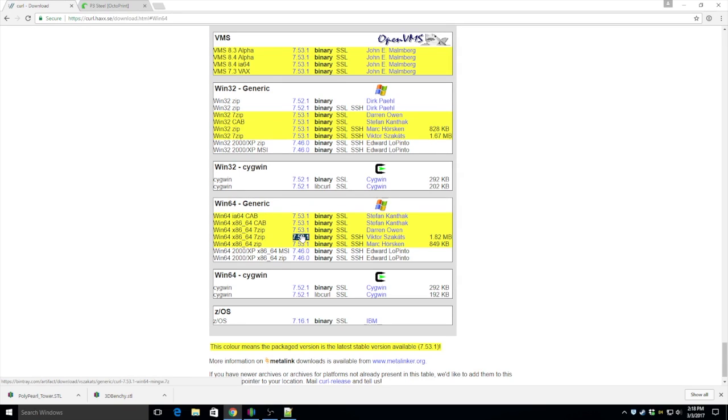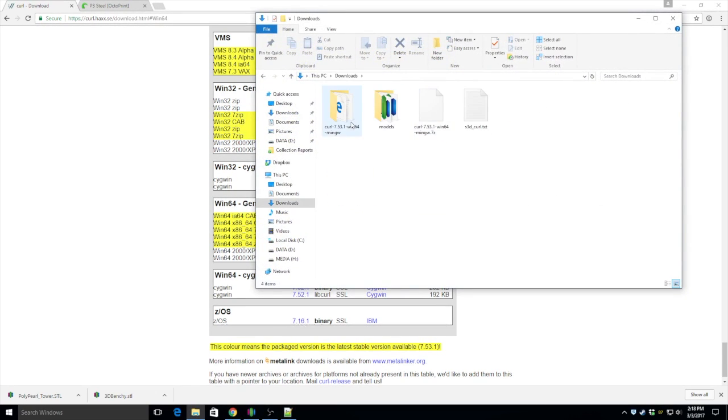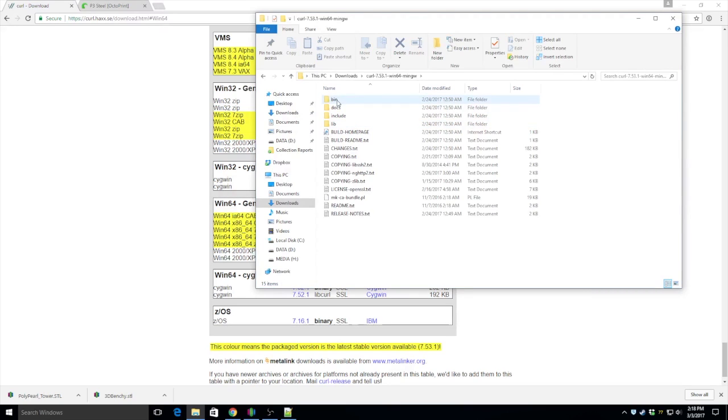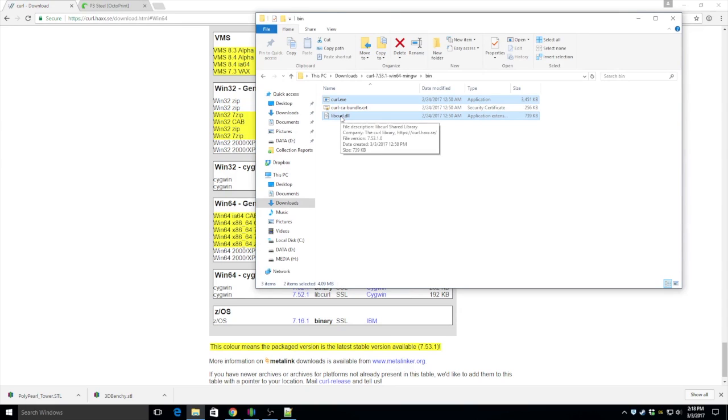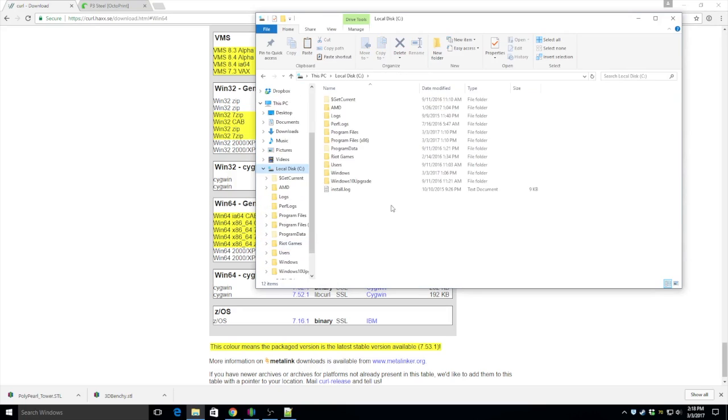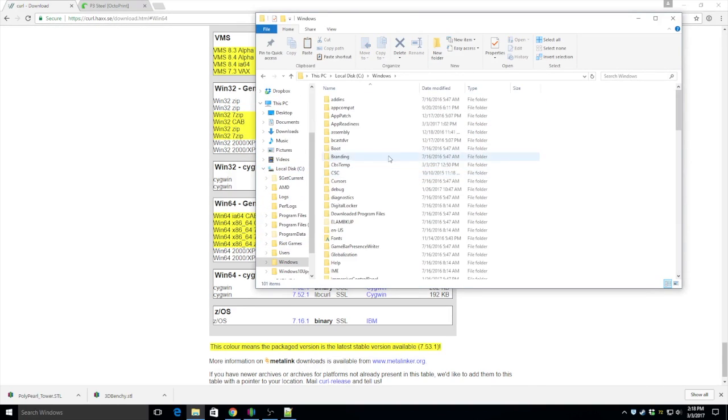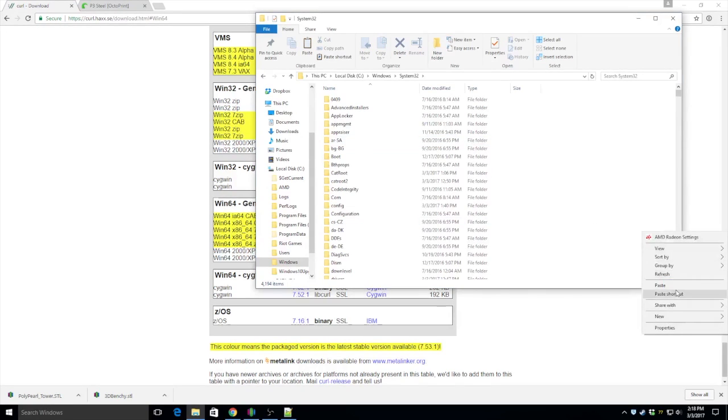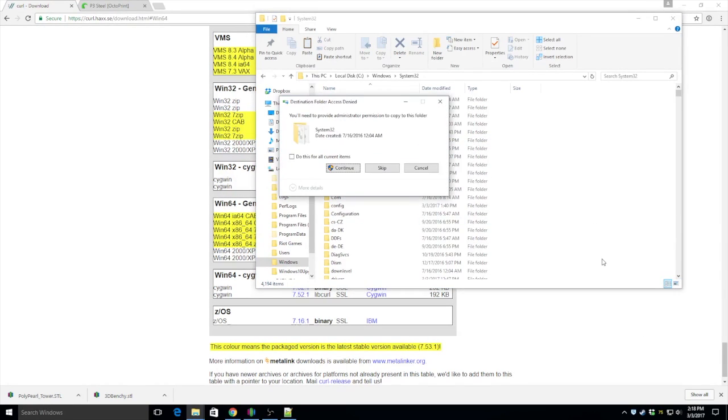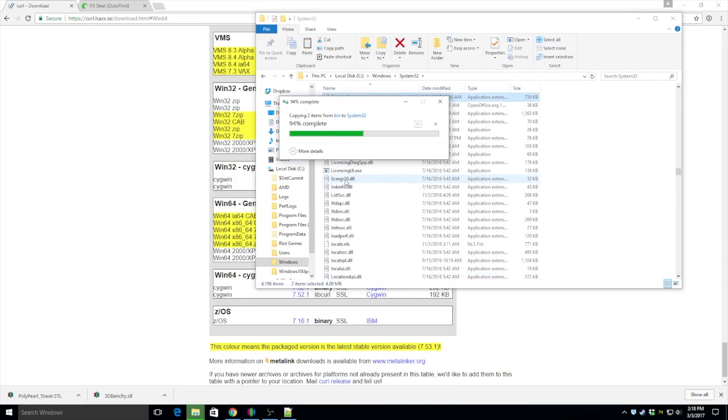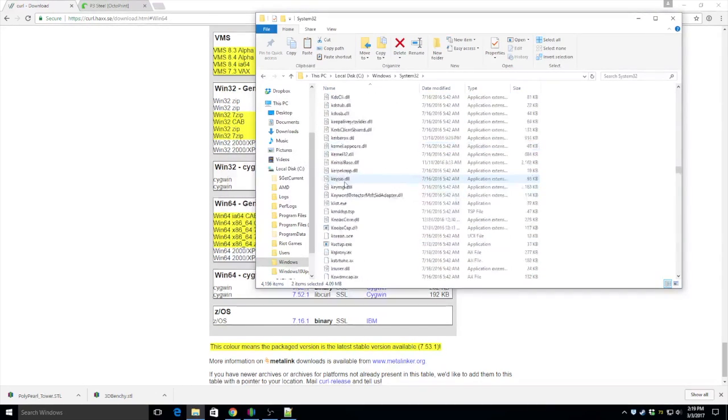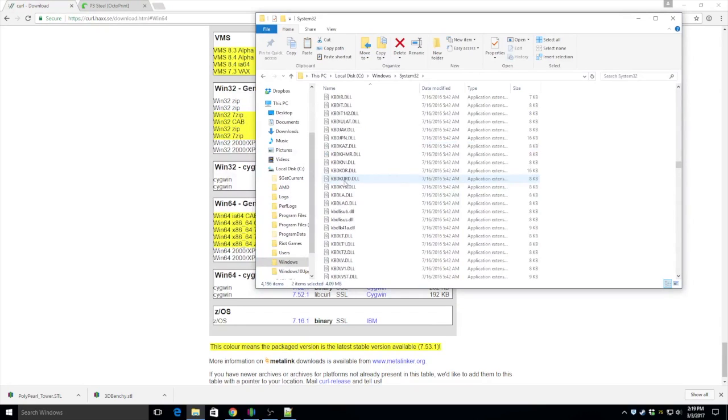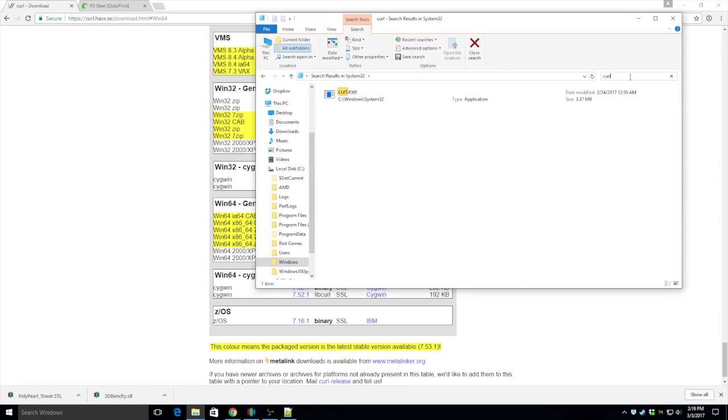When you download this, you need to extract it and then go into the bin folder. Take curl.exe and libcurl.dll, copy them out and put them in Windows System32 folder. And that's it. We now have curl.